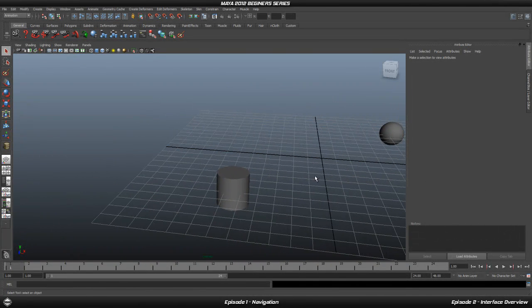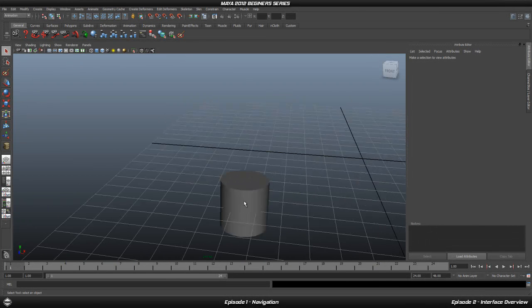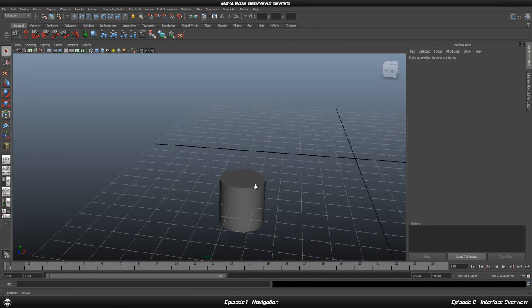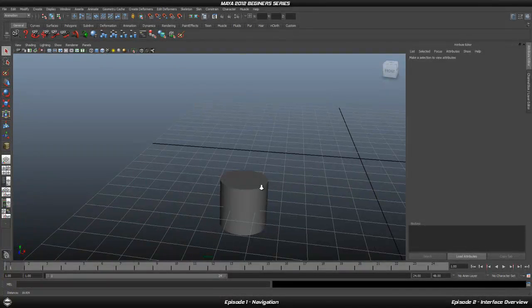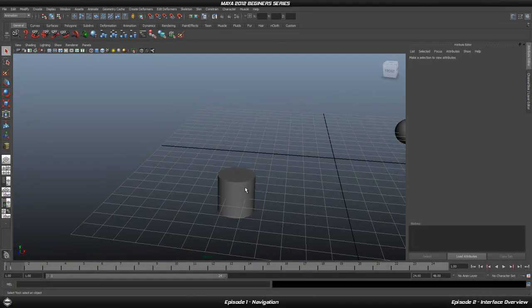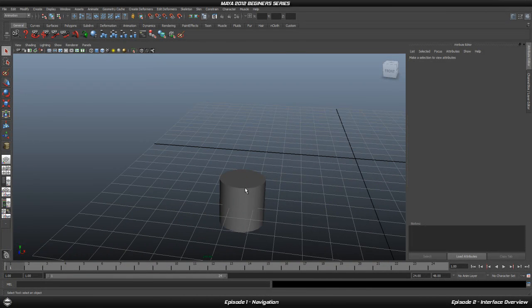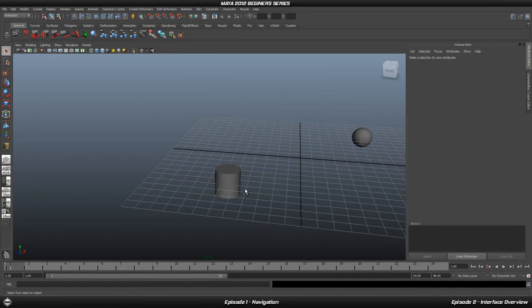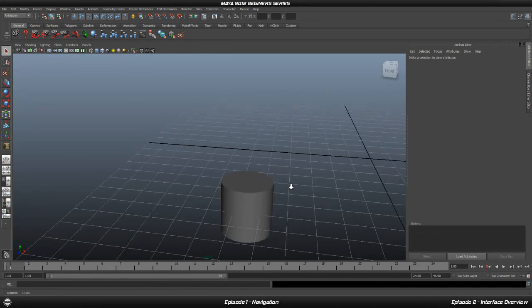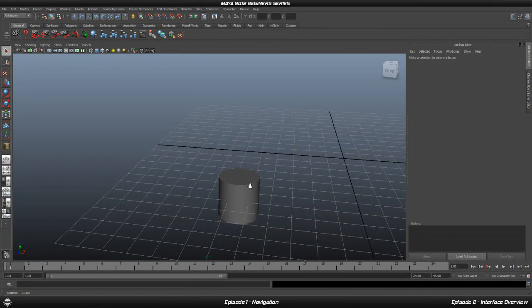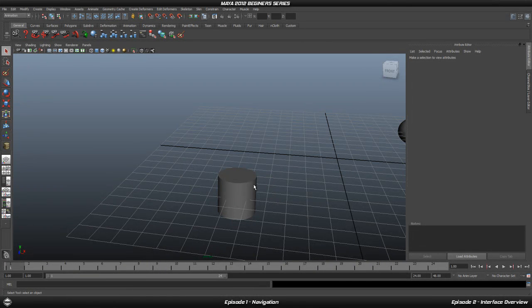Another way to zoom is to use the scroll wheel on your mouse — you can scroll in and scroll out. However, holding ALT and right clicking gives you more freedom in how you move in and out. With the scroll wheel it happens in little steps, whereas with ALT and right click you can control exactly how much you zoom.